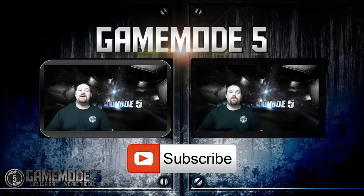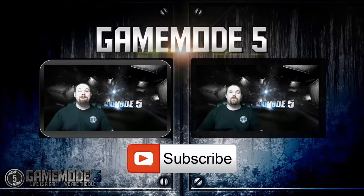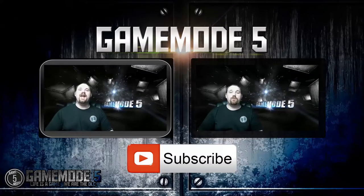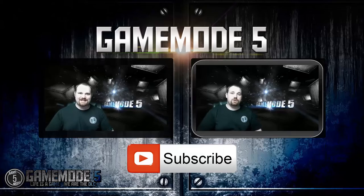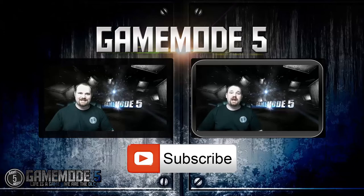This company has allowed Game Mode 5 to offer every single Game Mode 5 partner their own website. Here on YouTube, that's exactly what we as creators are doing. We are creating a brand.